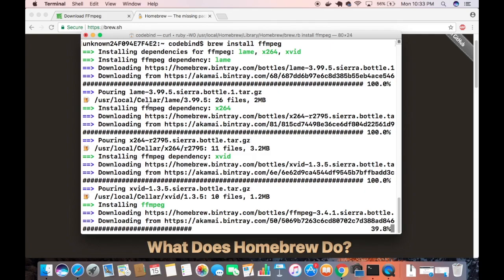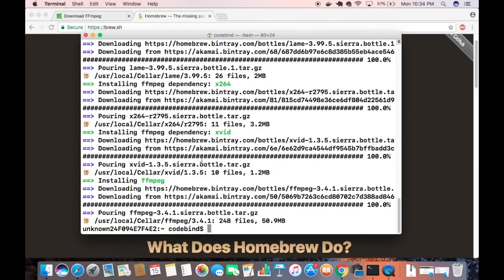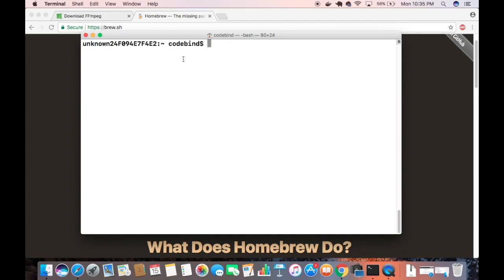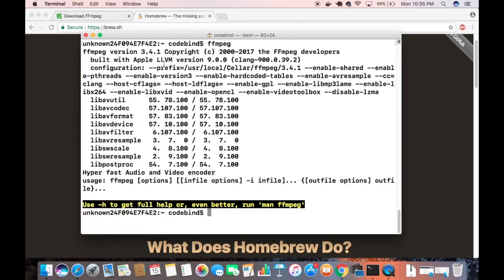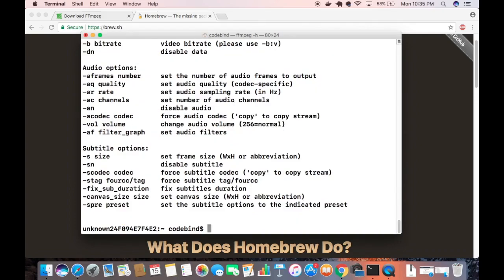Once the command finishes, FFmpeg is installed. I'll clear the terminal and run the `ffmpeg` command, pressing enter — which shows the version. It also tells you to use `ffmpeg -h` to get help, which lists all the available options.